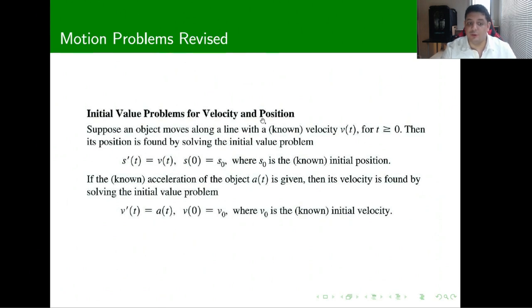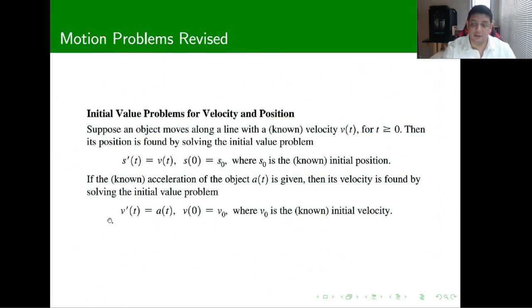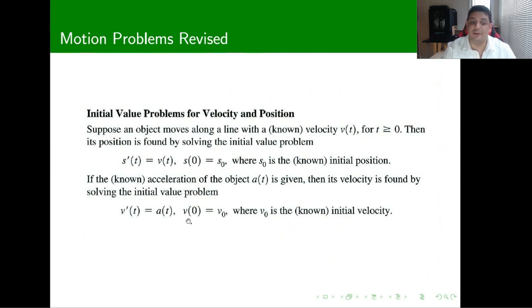If an object moves with velocity v of t, the position is found by solving the antiderivative equation, where s prime of t equals the velocity, given an initial value for the position. Similarly, you can find the speed if you have the acceleration function — you consider that as the derivative of the speed and use information about the initial speed.